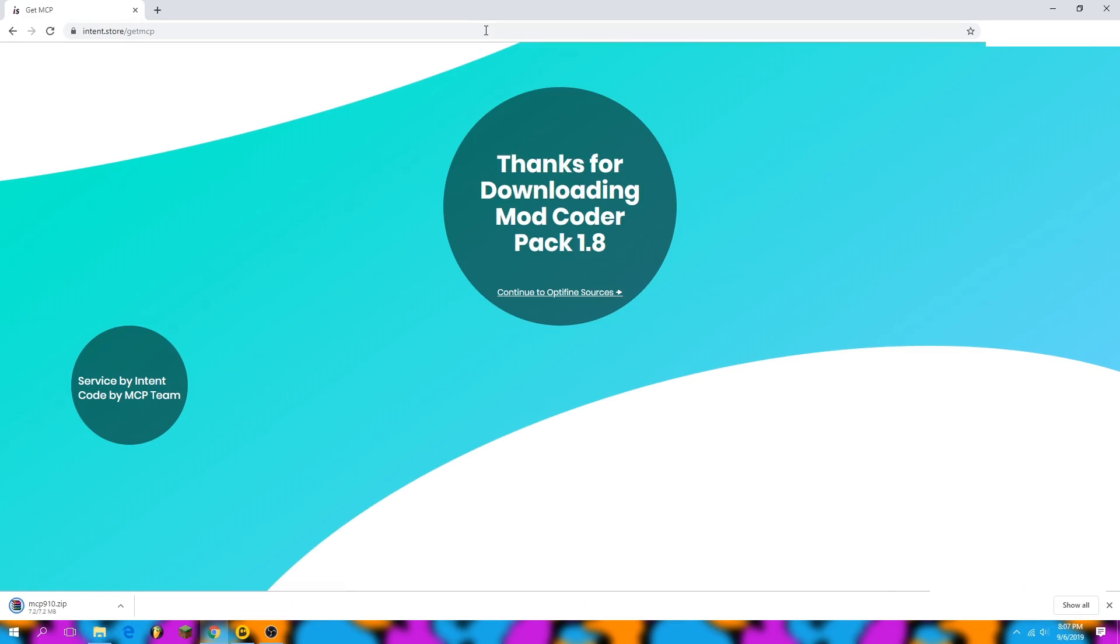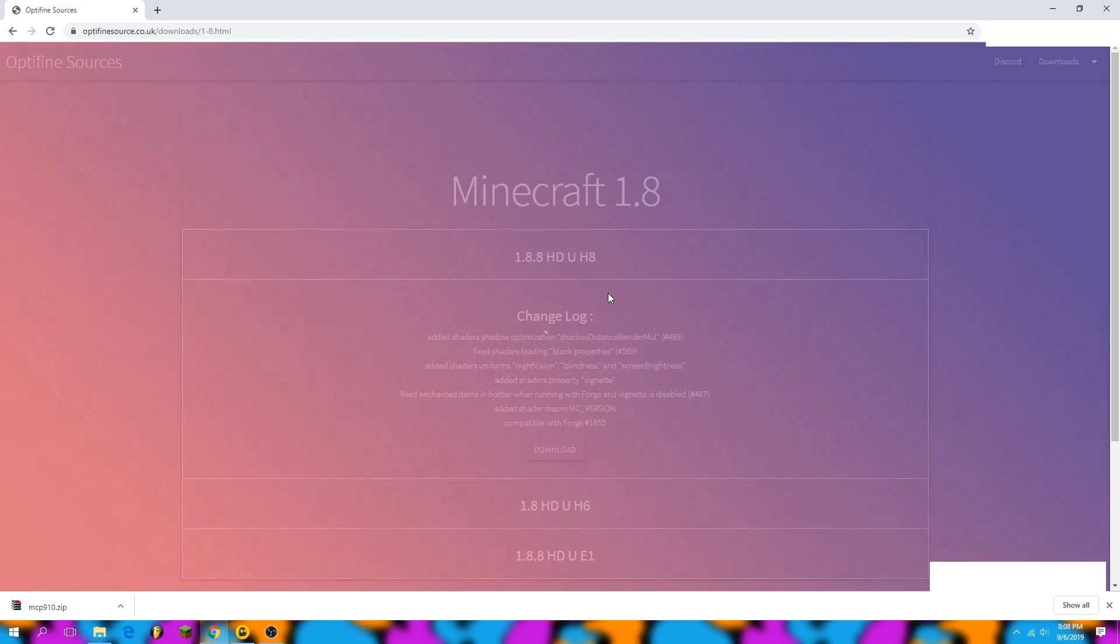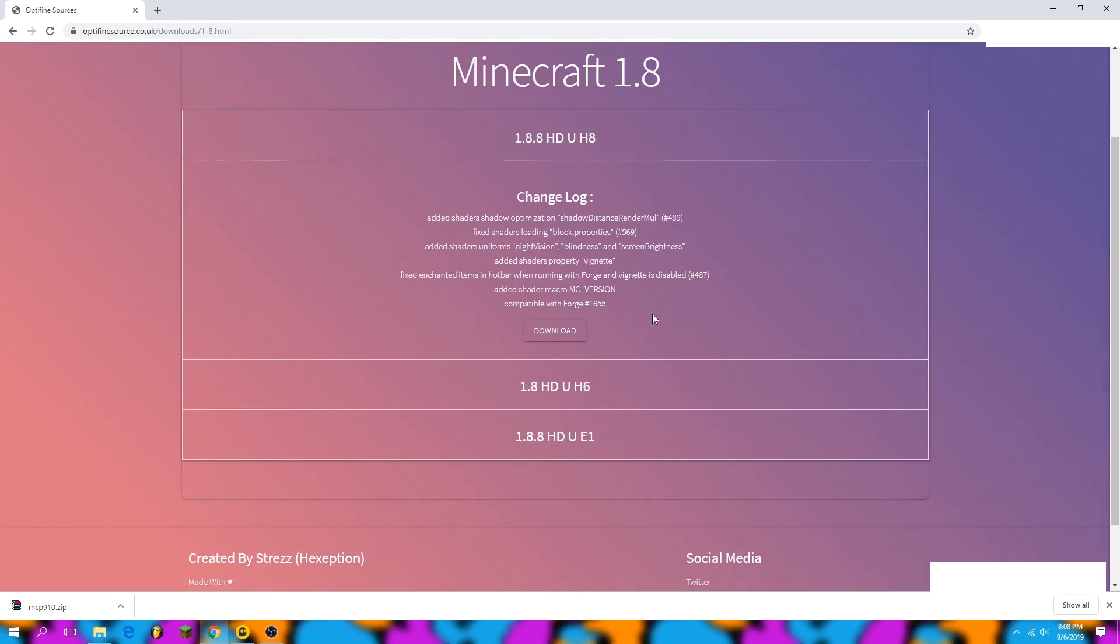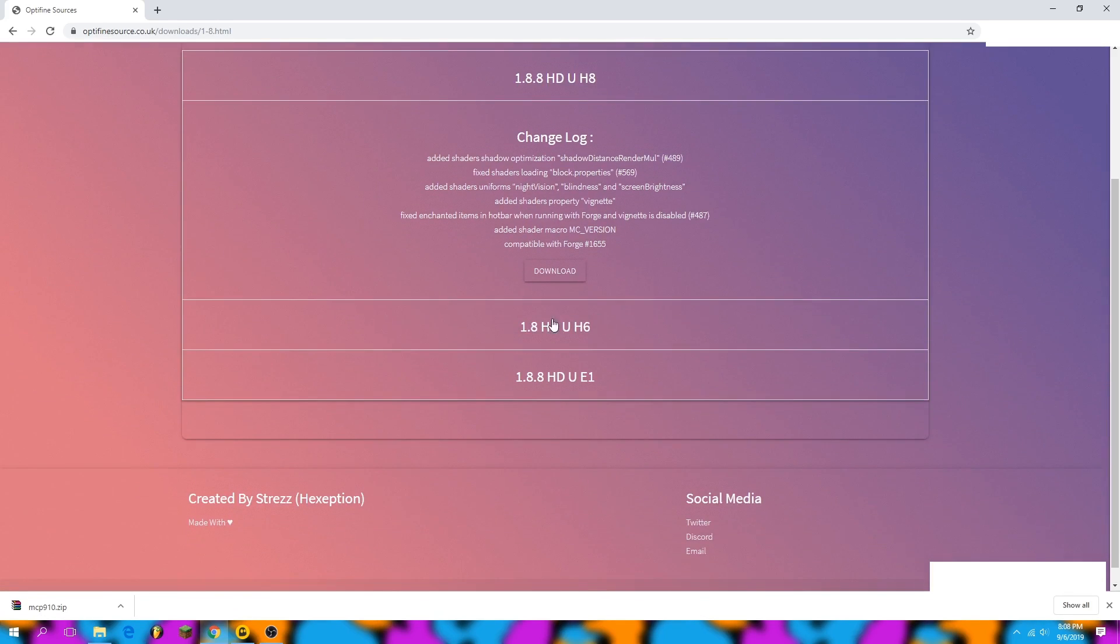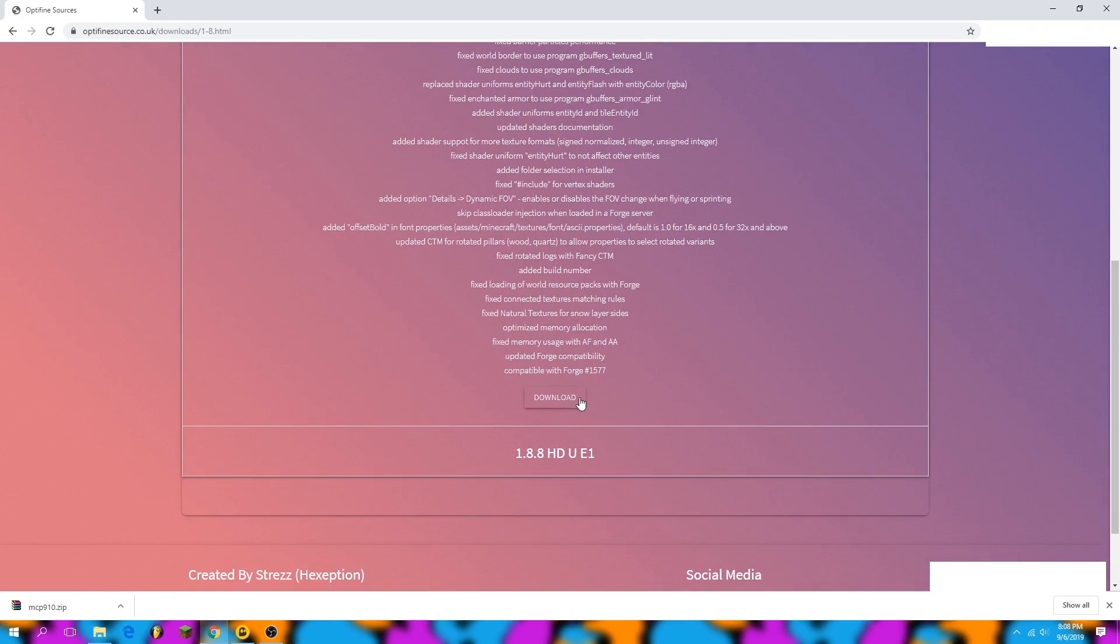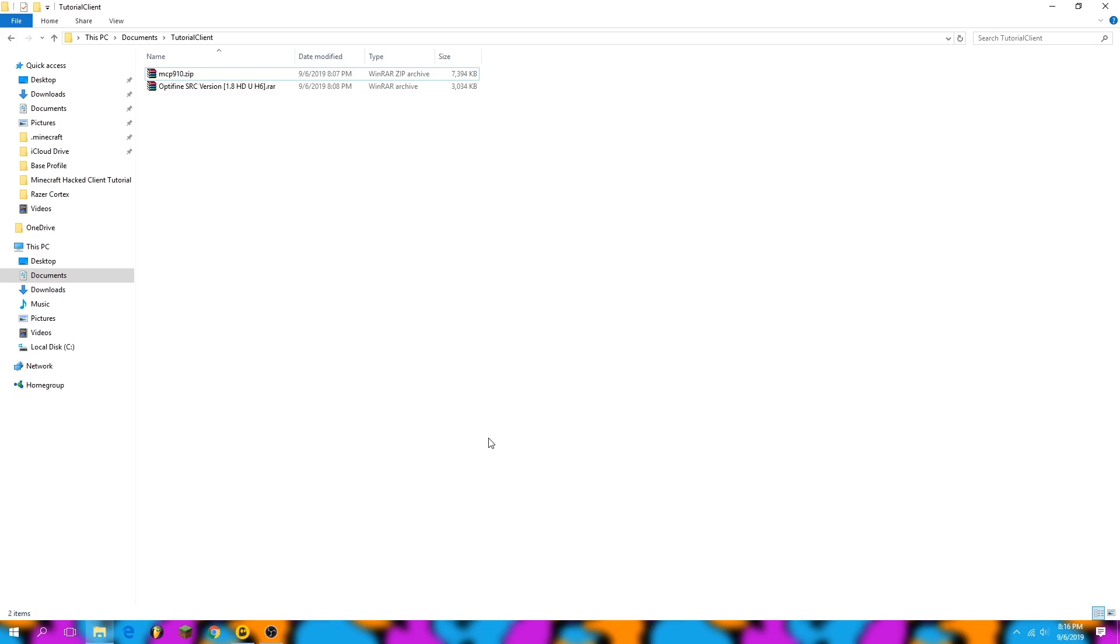Now that we have Mod Coder Pack, we can open the OptiFine sources and that will provide us with the code that we can integrate into the current version of MCP we already have with vanilla. We can turn it into an OptiFine build very easily. So we're going to click on that OptiFine 1.8 installation you see here and we're going to hit download. It'll take us through a Cloudflare redirect and then we'll be good.